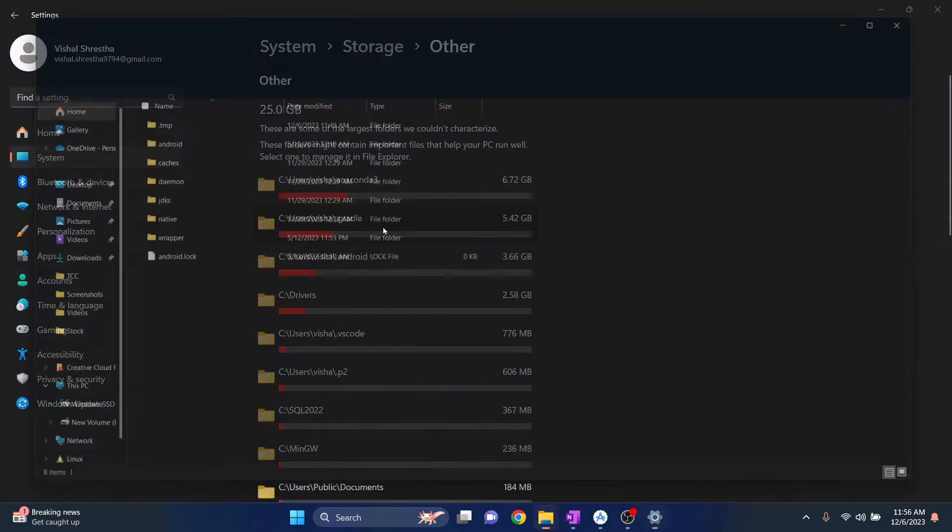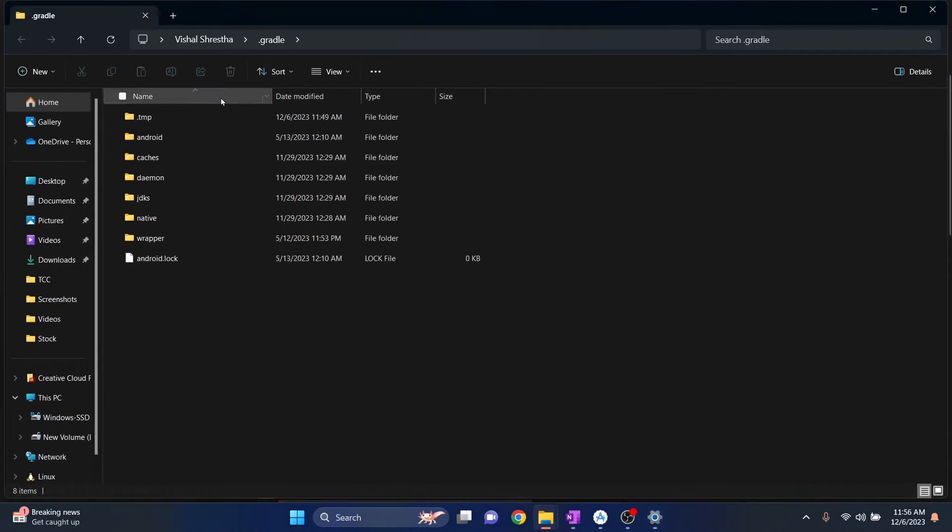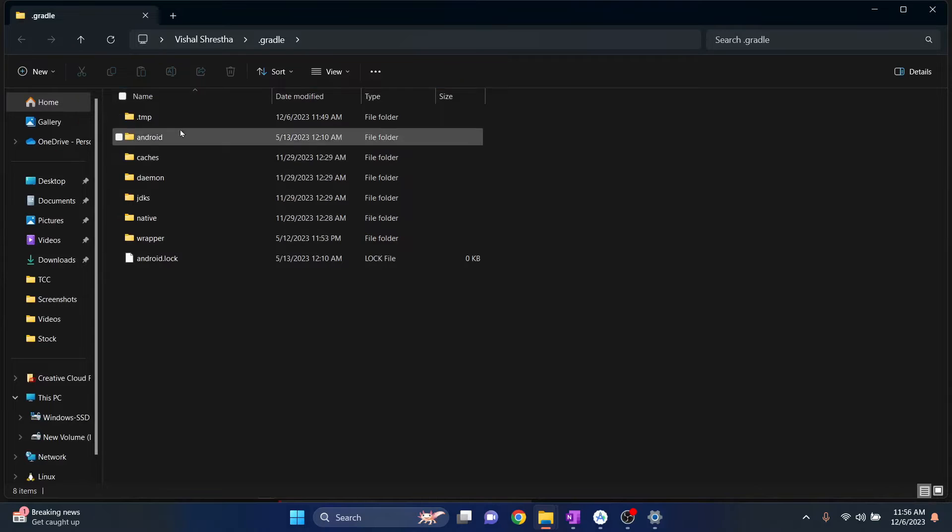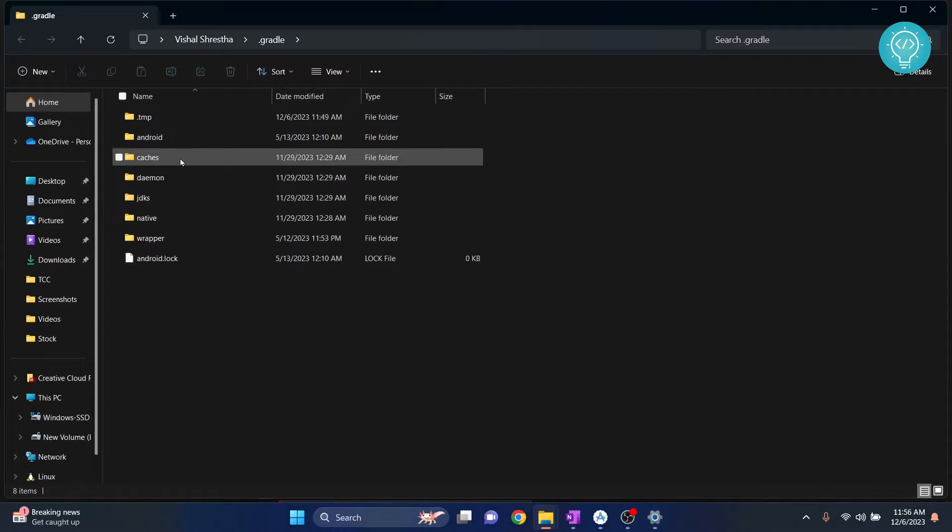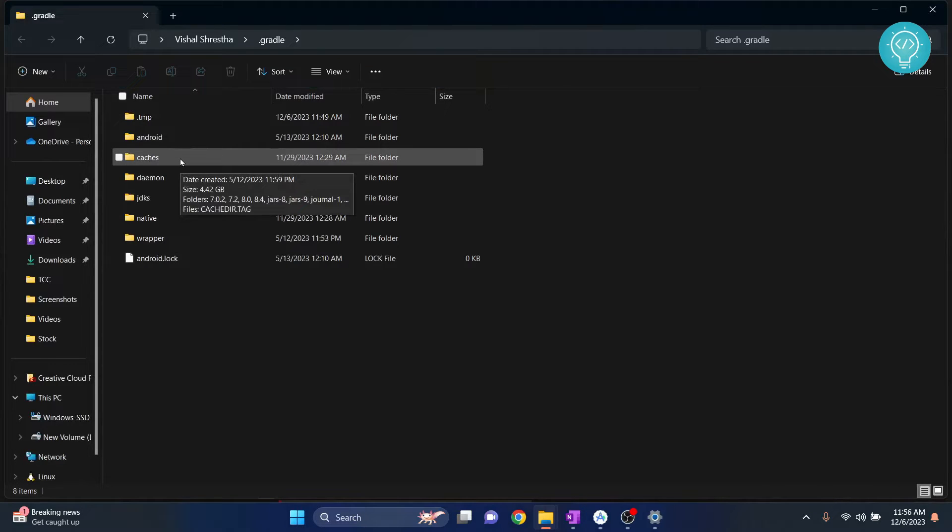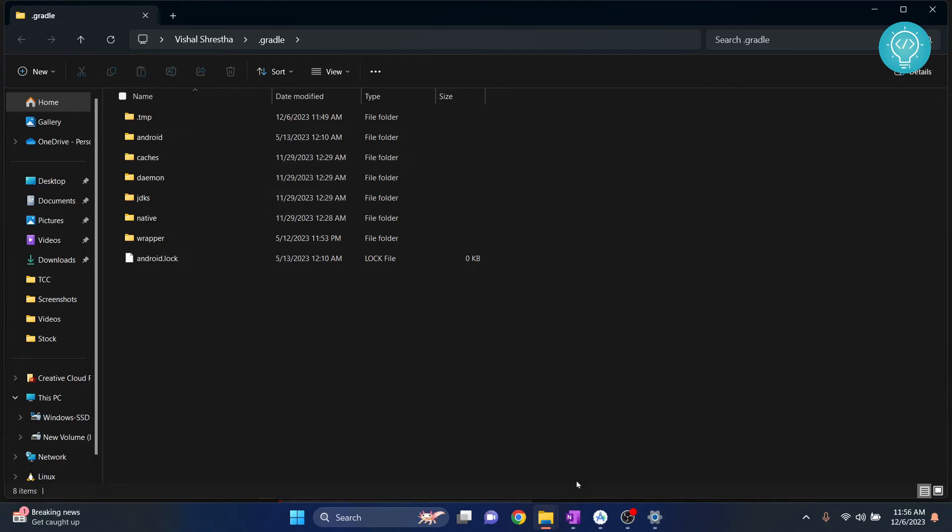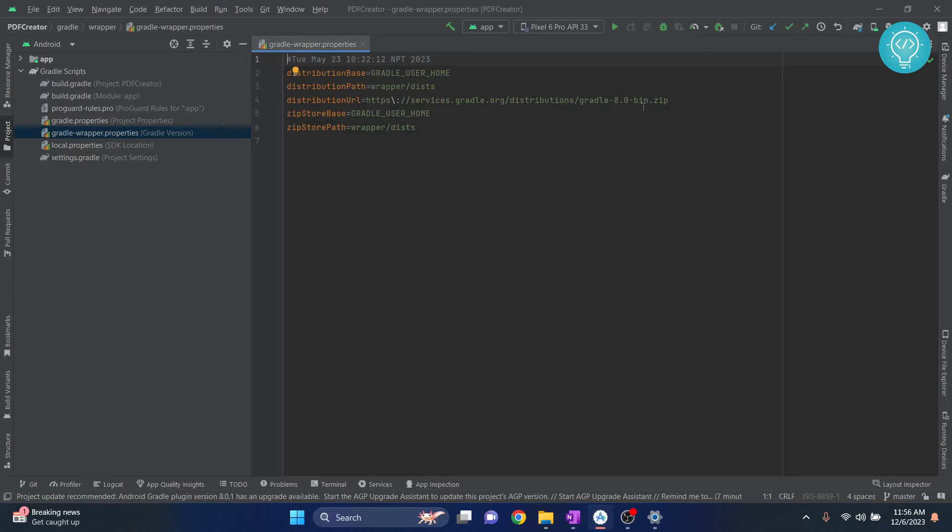So click on this and your gradle will open. Now of this, caches take the most of the space. As you can see, 4.42 GB here. Now what happens is in your Android Studio, this project is using gradle 8.